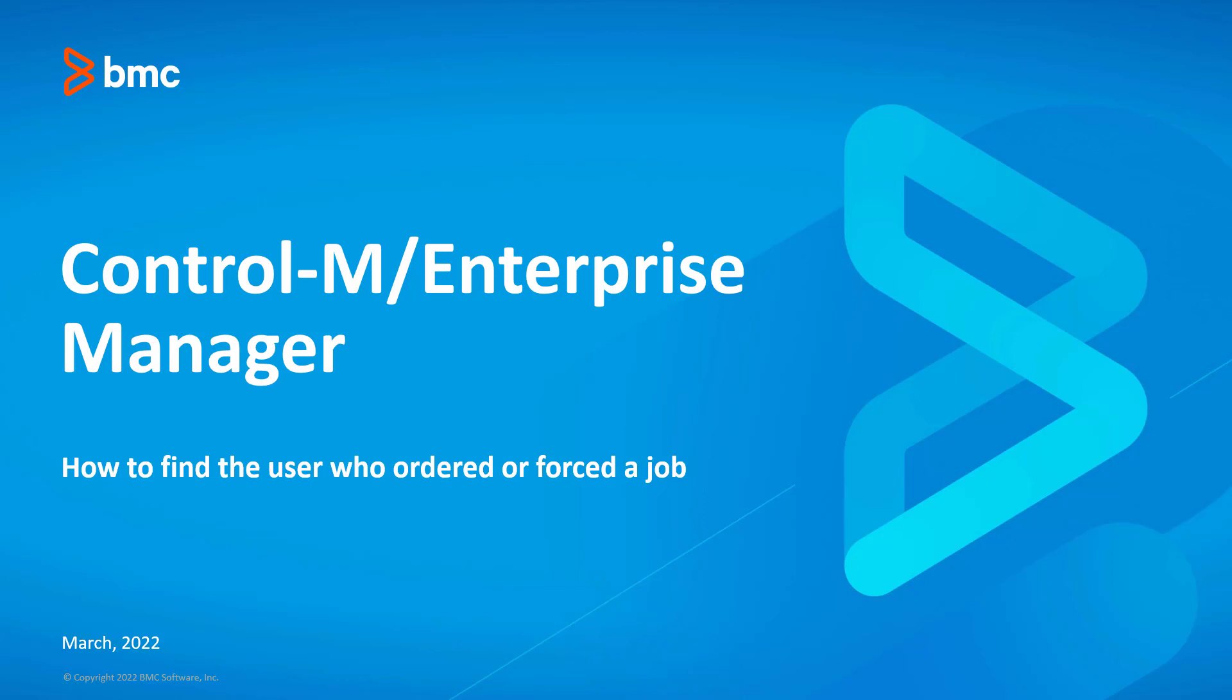Hello and welcome to the support video for Workload Automation video series. In this video, I will demonstrate how to find the user who ordered or forced the job into the Control-M Enterprise Manager GUI.